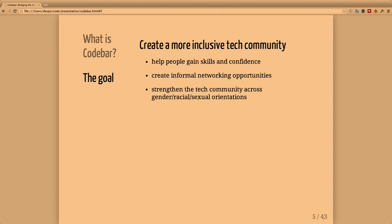Our goal is to create a more inclusive tech community. We want to give people the skills and confidence to be able to go out there and get jobs, create informal networking opportunities, and mostly strengthen the diversity of the industry.